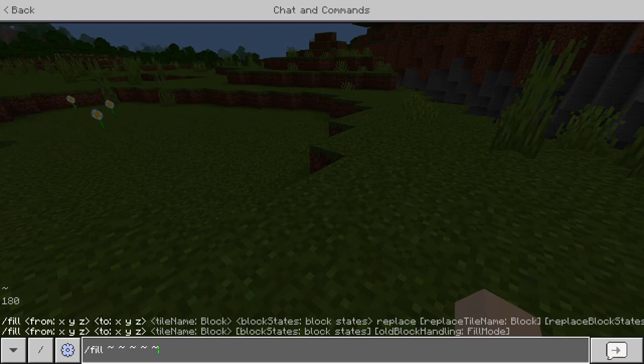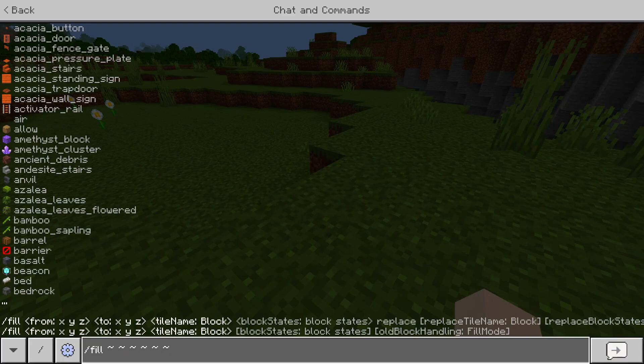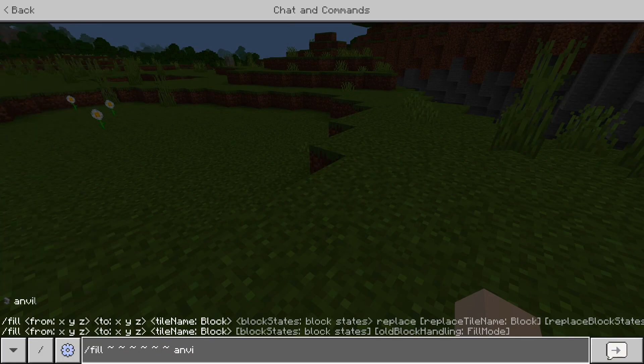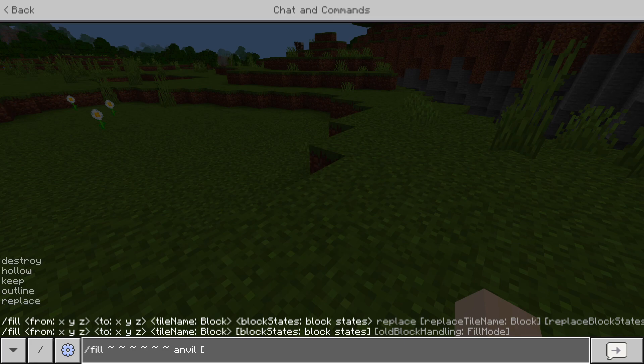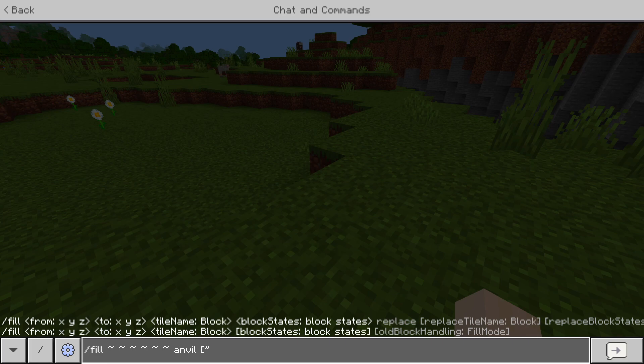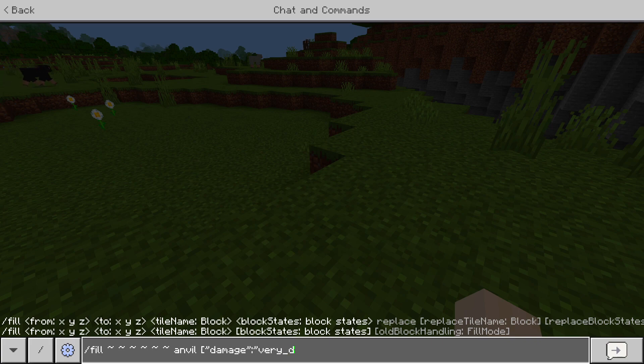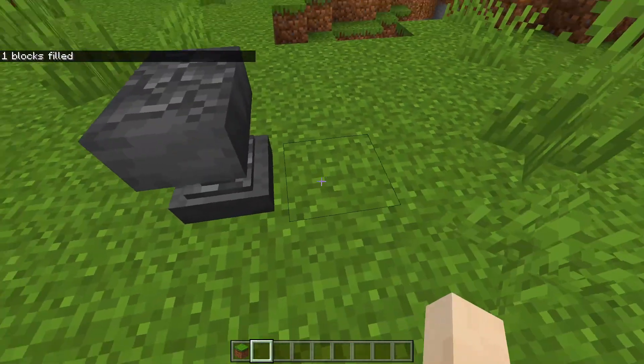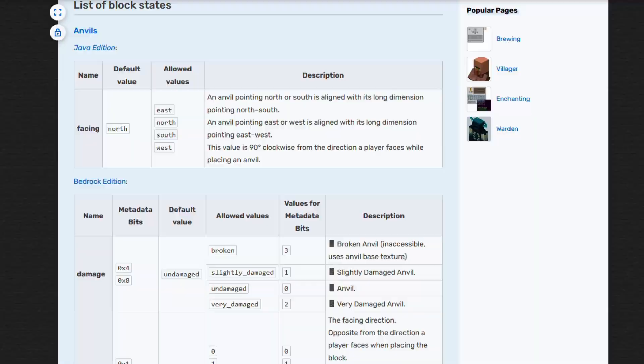Fill where you are, anvil, put the bracket. So it's damage. Make sure you put the quotes around it or else it won't work. Then put very damaged. There we go.